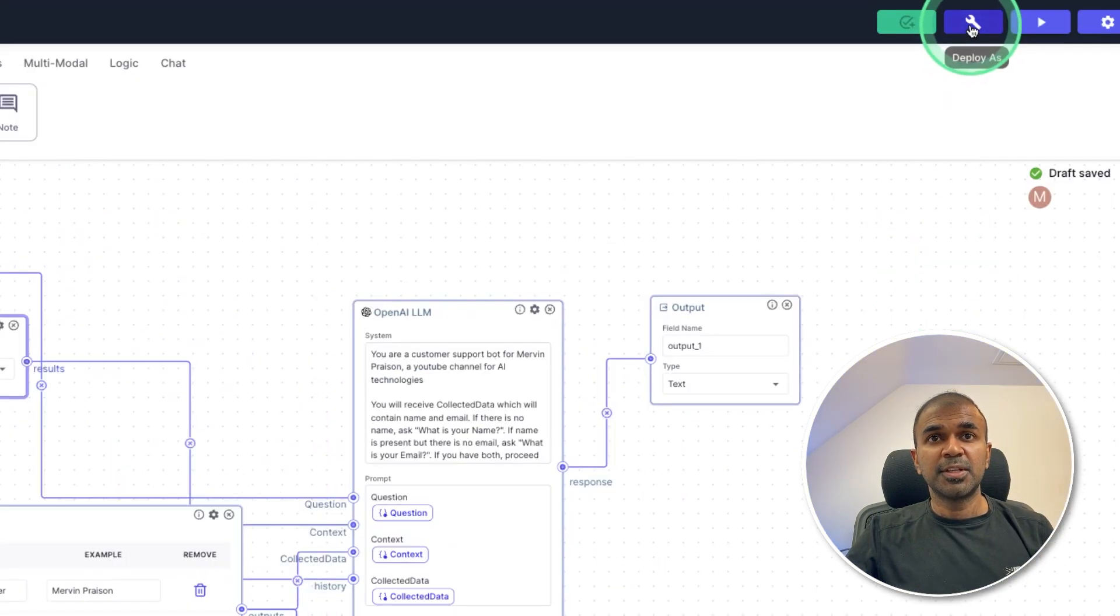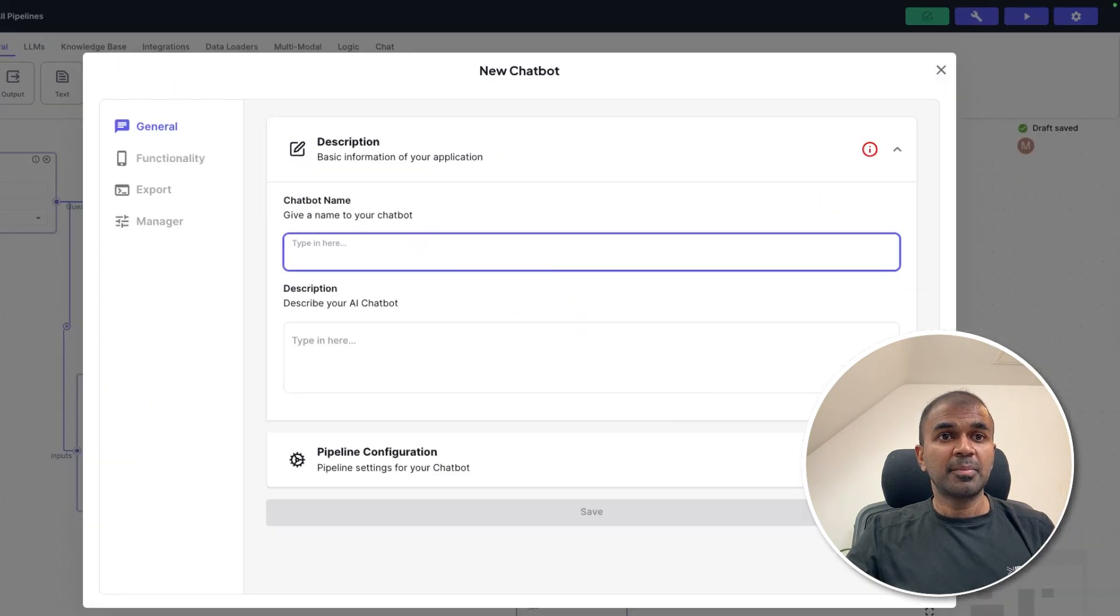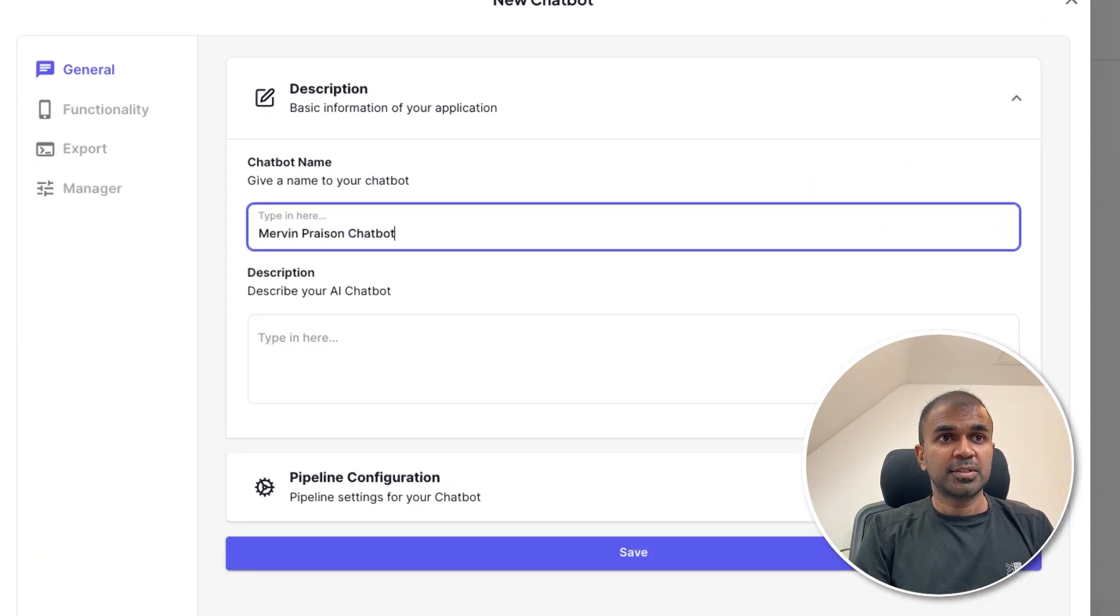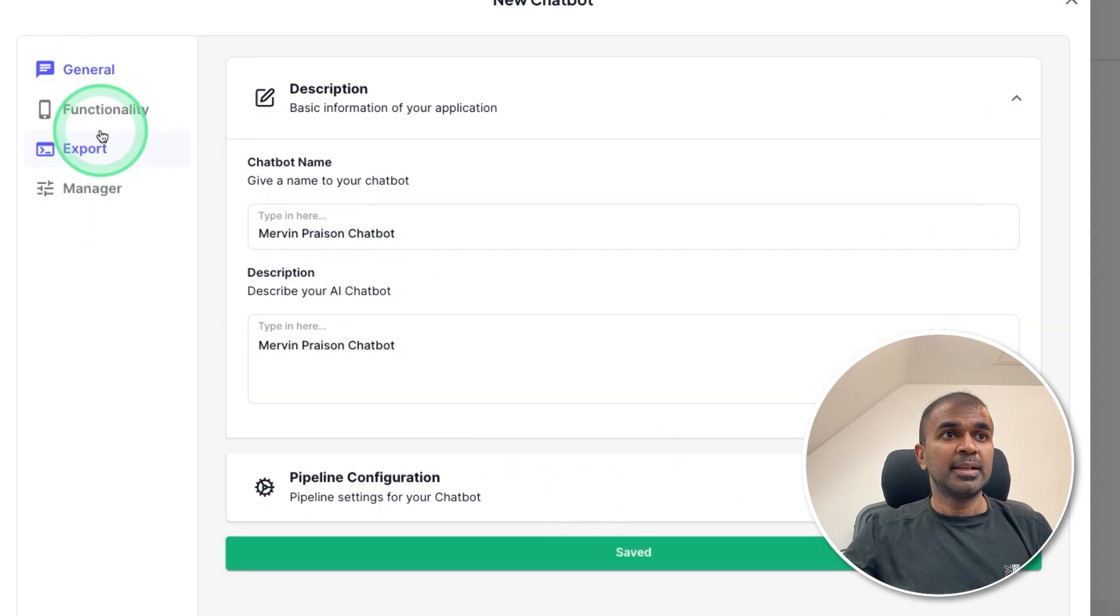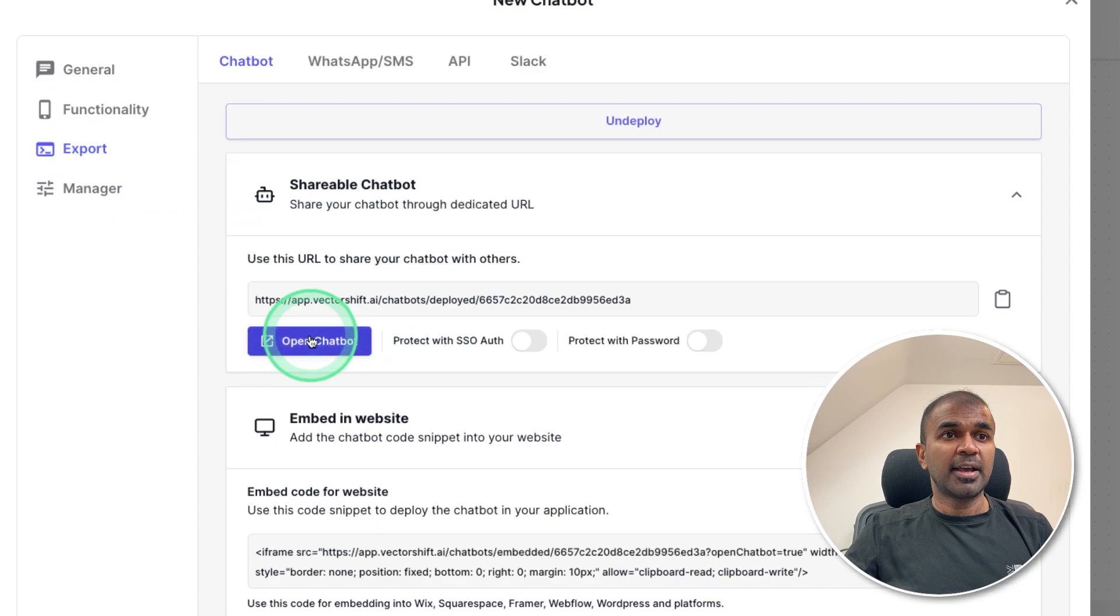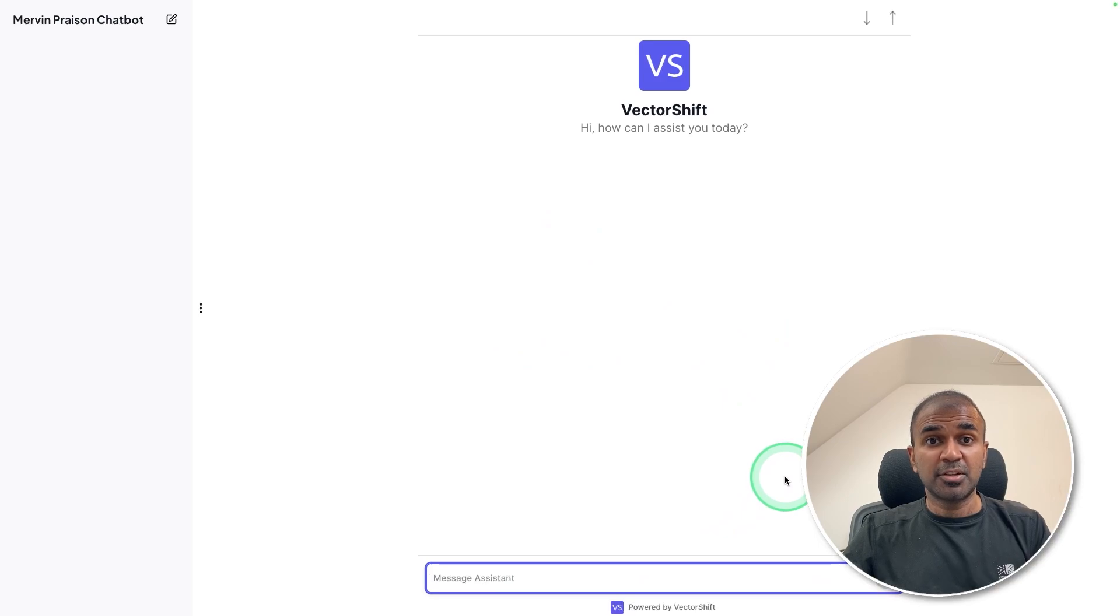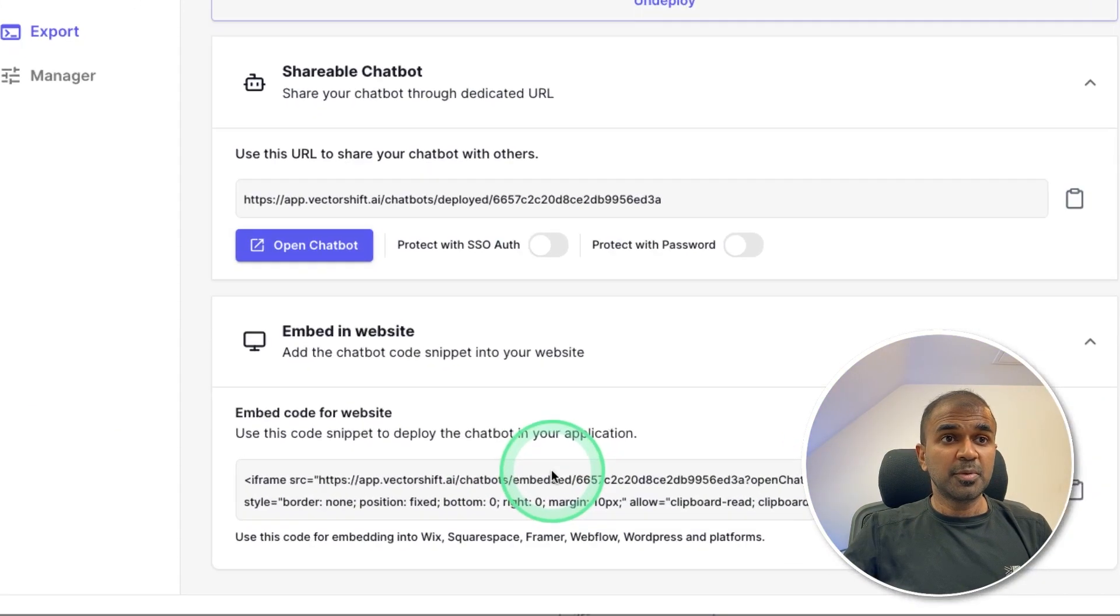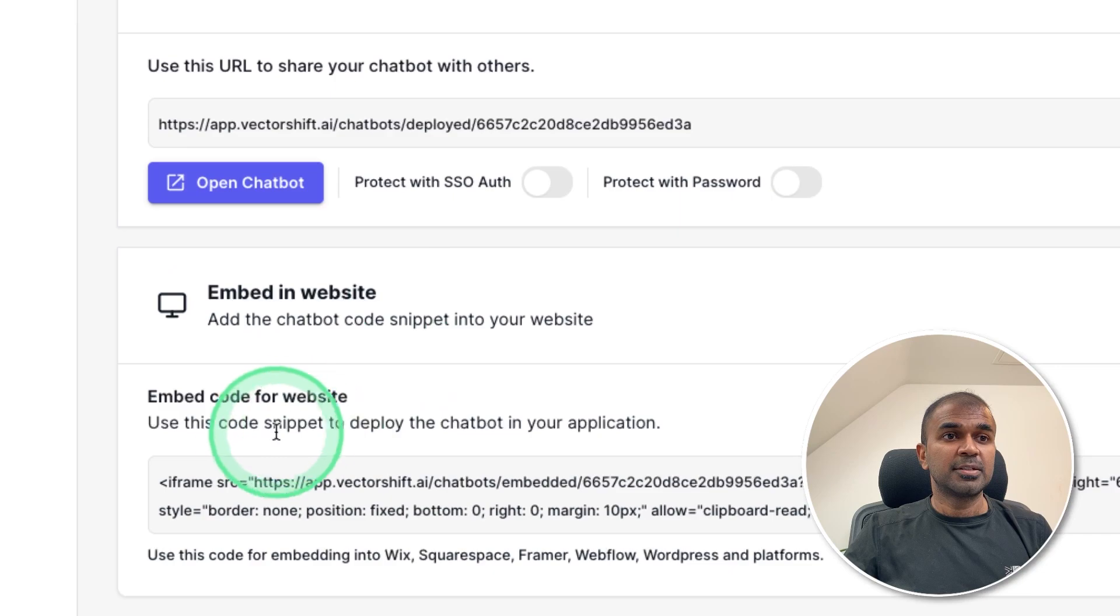Next go to the deploy icon and click chatbot. There I'm going to mention as Mervyn Prezen chatbot. Same in the description and click save. Next going to export. There I can directly open as a chatbot like this with a UI, or I can even publish this on my own website. So to publish on my own website, you have embed in website. So I'm going to copy the code here.